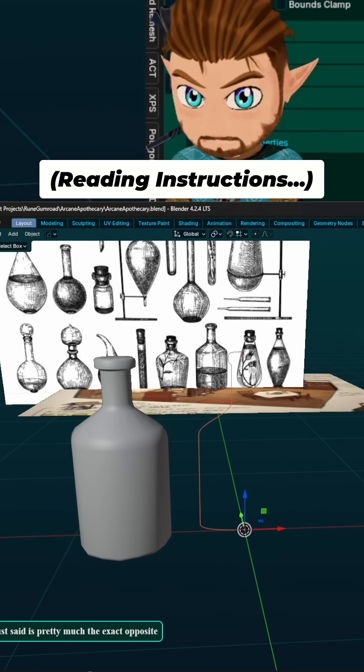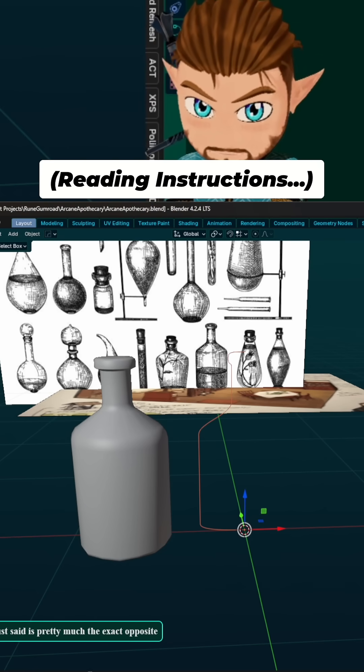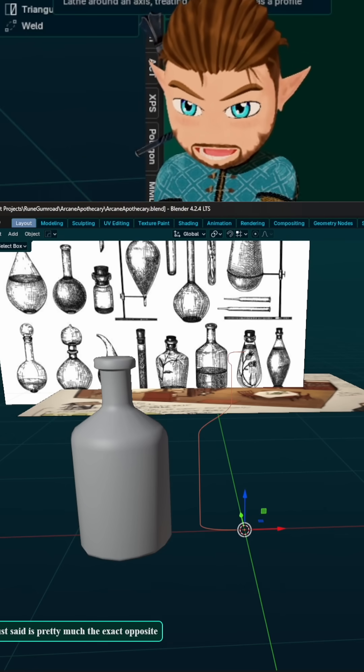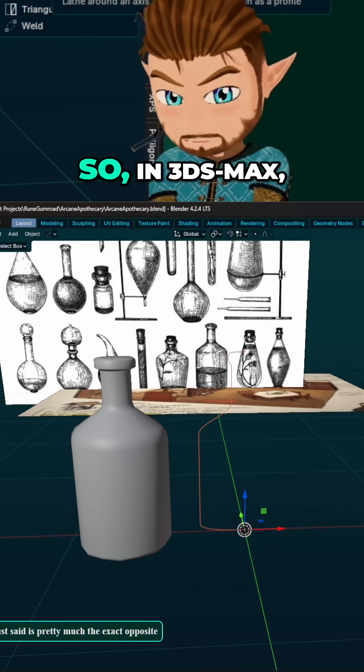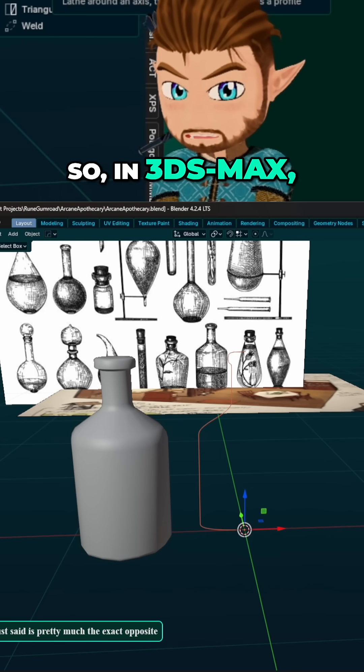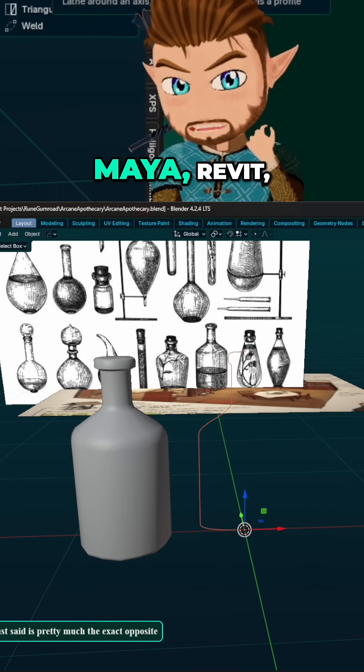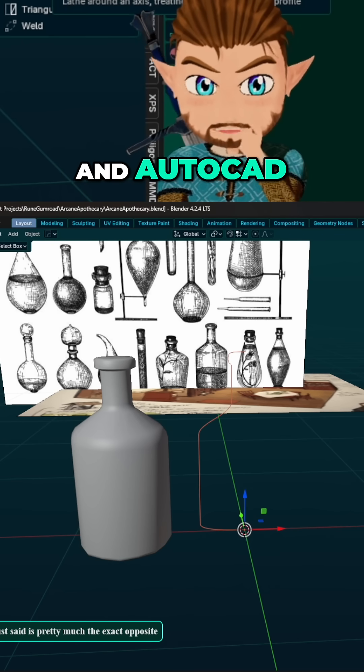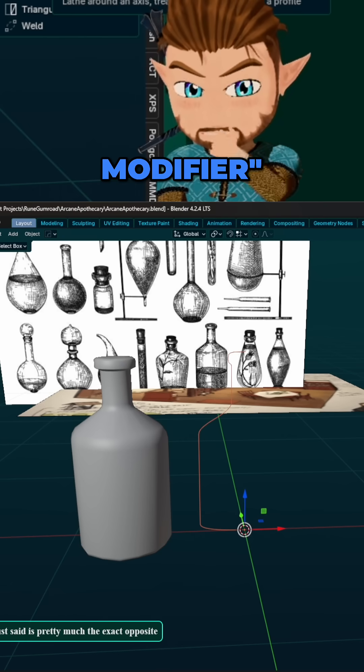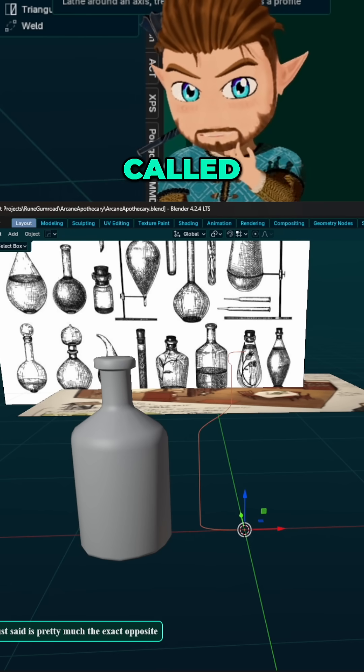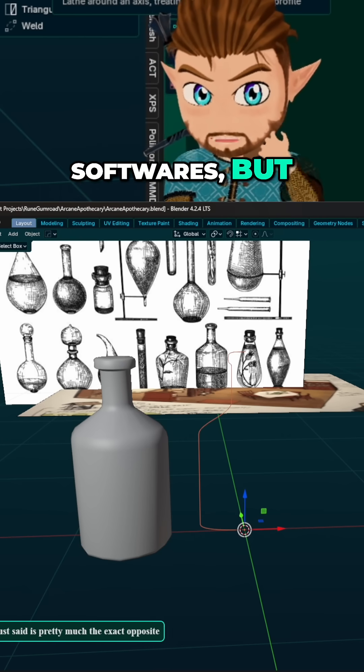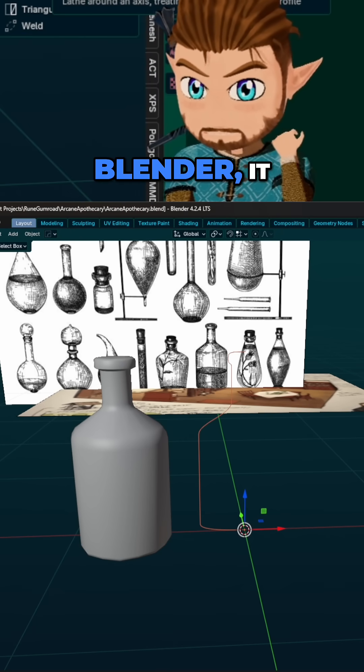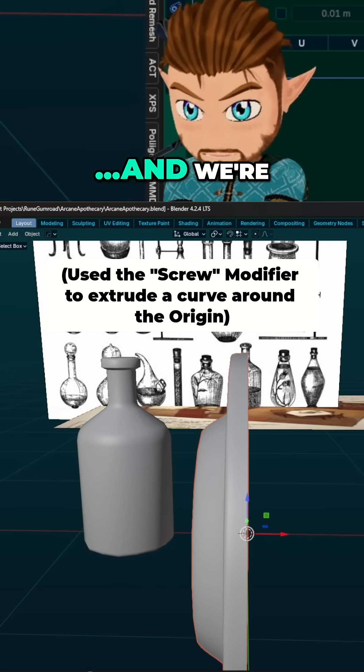Add screw modifier. Okay, that's odd. Oh look at that. So in 3ds Max, Maya, Revit, and AutoCAD, this screw modifier should be called revolve in those softwares, but here in Blender it apparently is called screw.